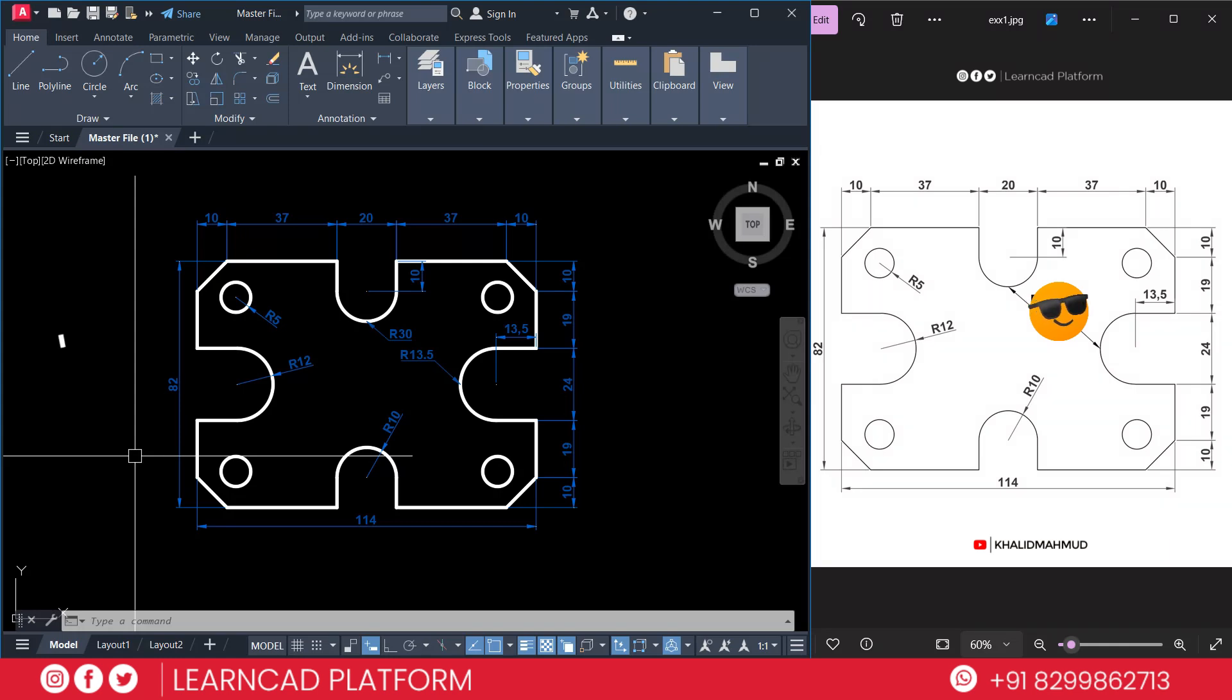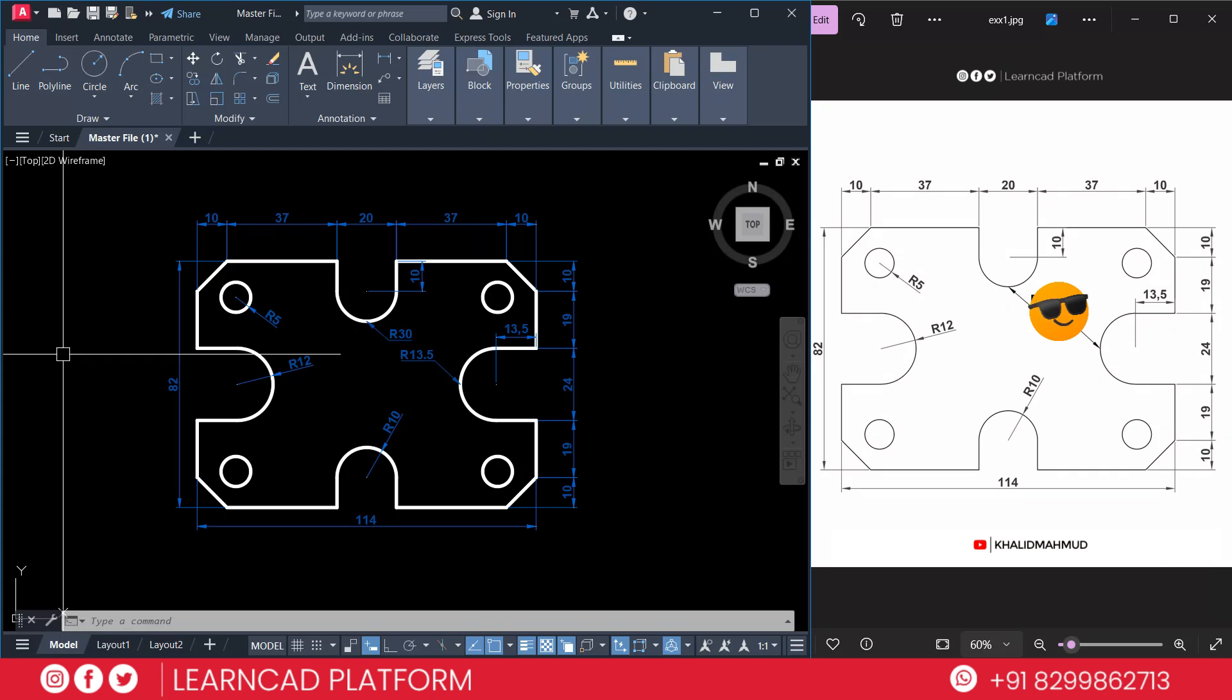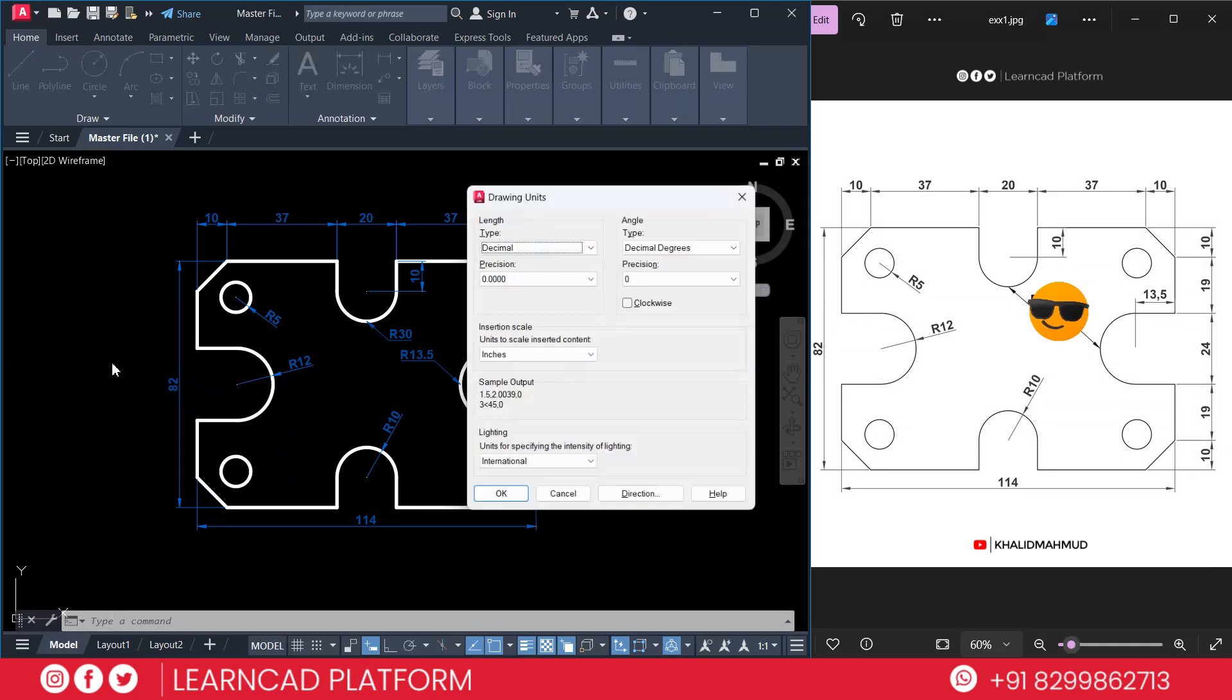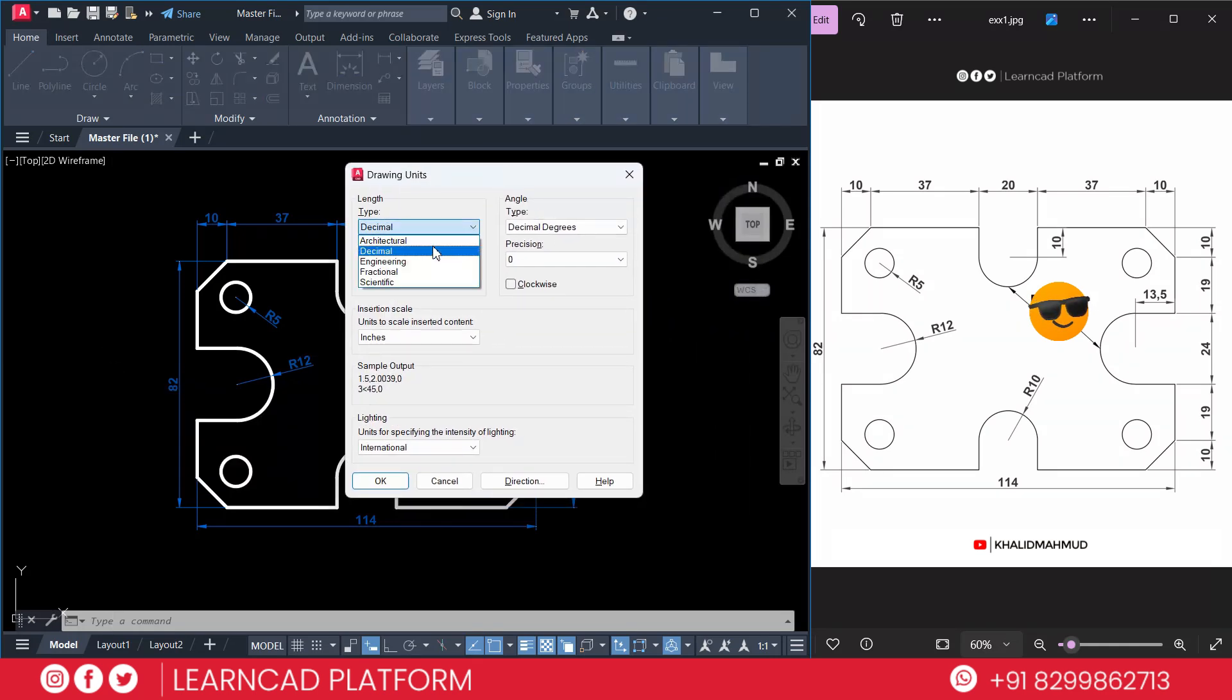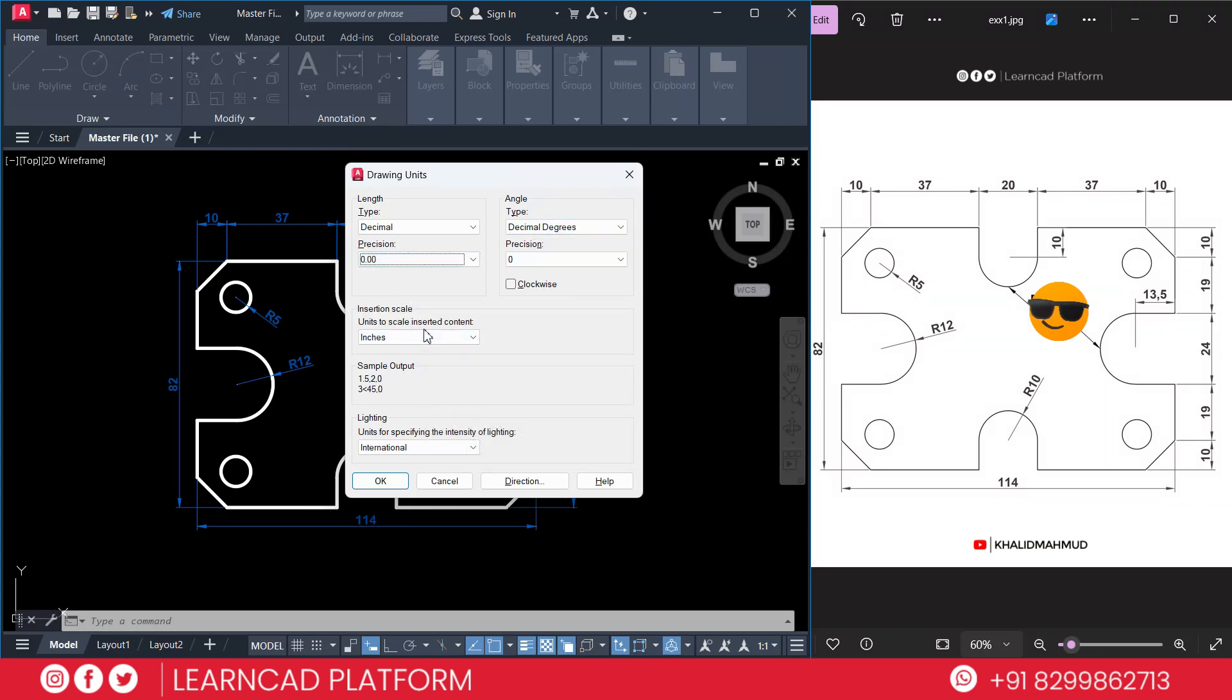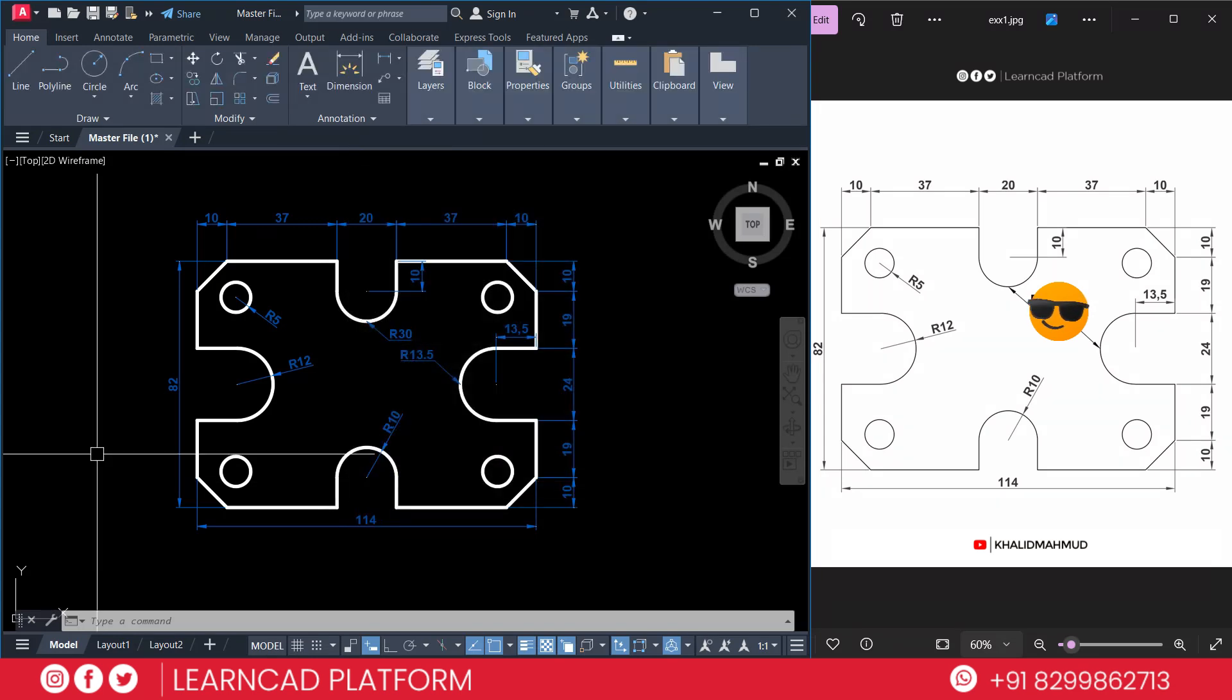Step 1: Set up your workspace. In AutoCAD the first step is to set up your workspace with correct units. Make sure your units are set in millimeters as the drawing dimensions are in millimeters. You can do this by typing units, press enter. Type decimal precision 0.00, then angle type decimal degrees, and insertion scale will be millimeters. Then press OK. Your first step is almost complete.